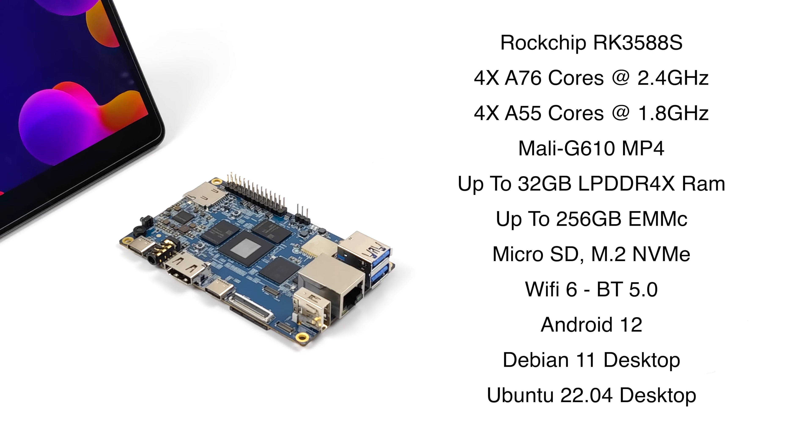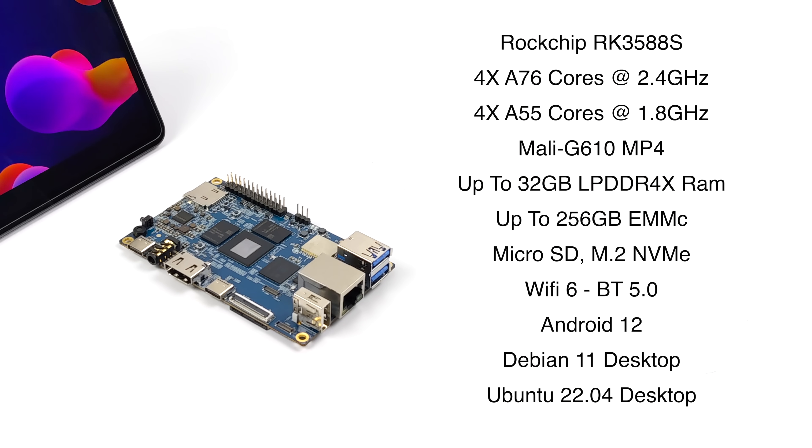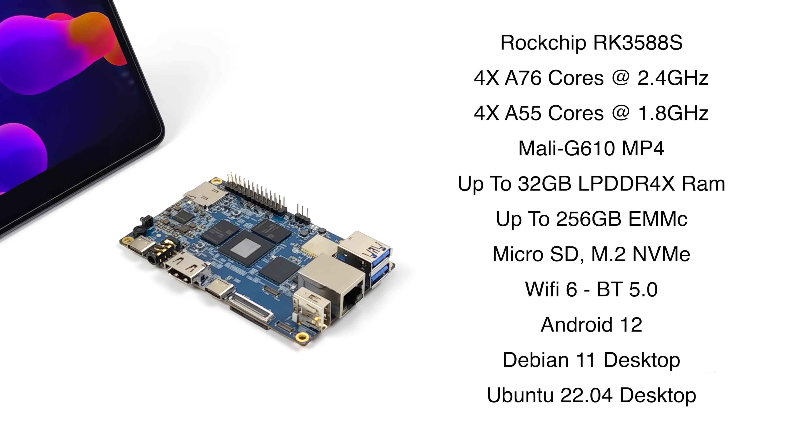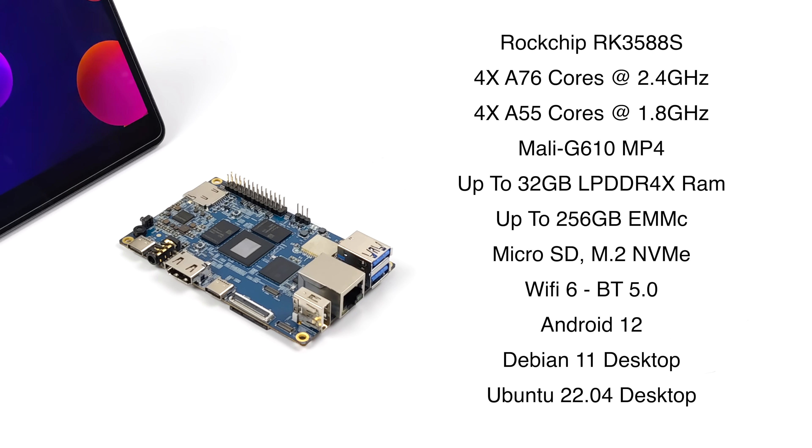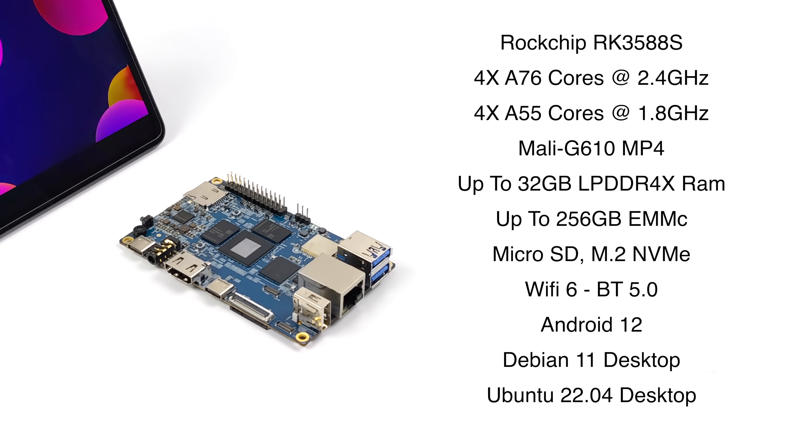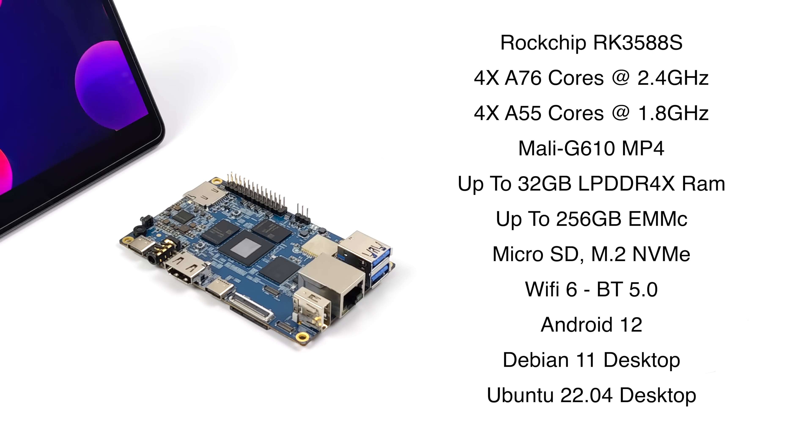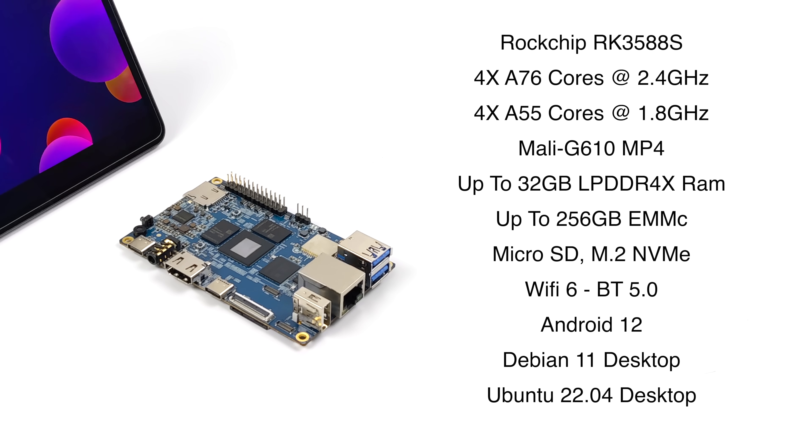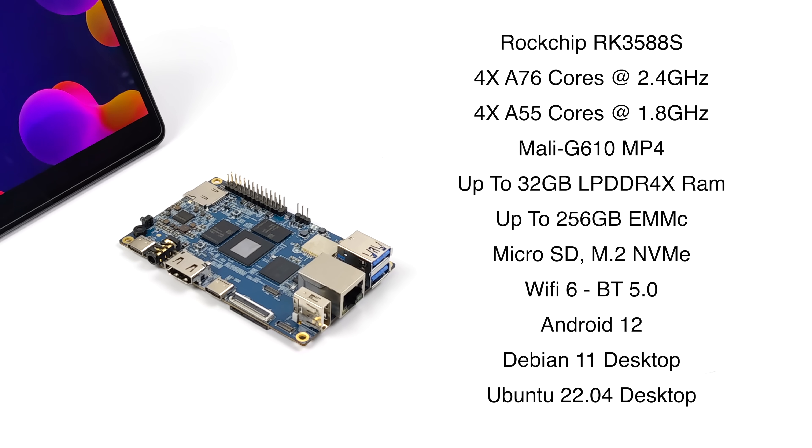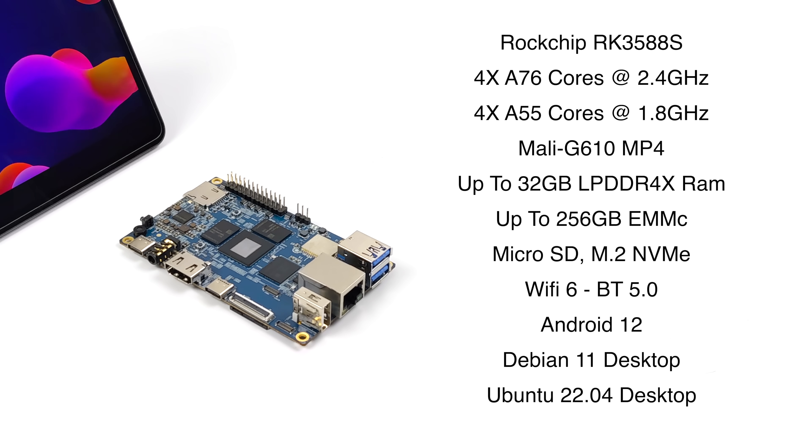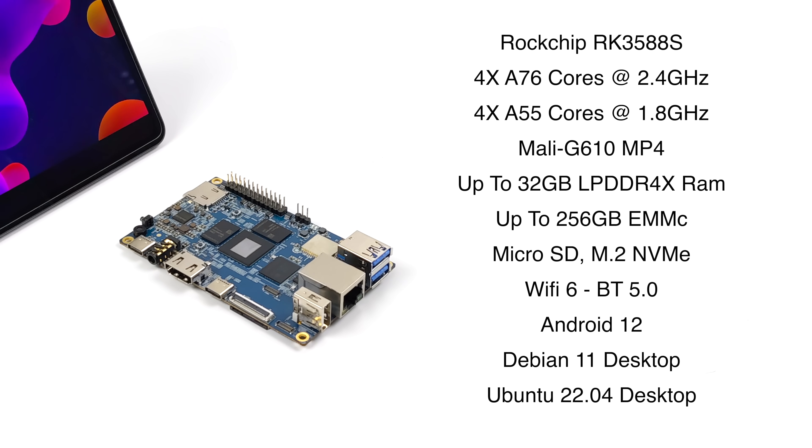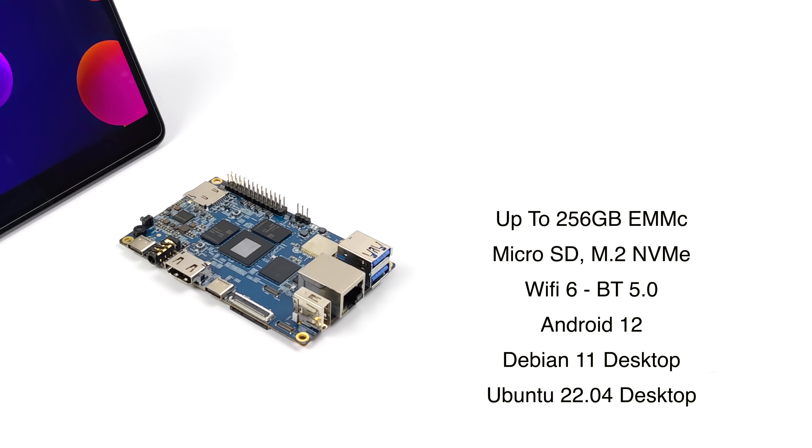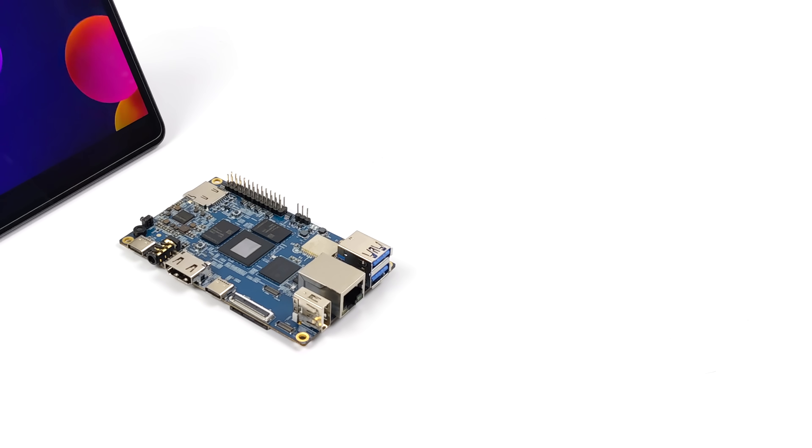And when it comes to the specs this thing's definitely not a slouch. Because it's using the ROC chip RK3588S. We've got four Cortex-A76 cores running at 2.4 GHz and four Cortex-A55 cores running at 1.8. The GPU is the Mali-G610 MP4. You can get this with up to 32 GB of LPDDR4X RAM. When working with a single board computer, you can also opt for up to 256 GB of eMMC storage, plus it supports that micro SD card.